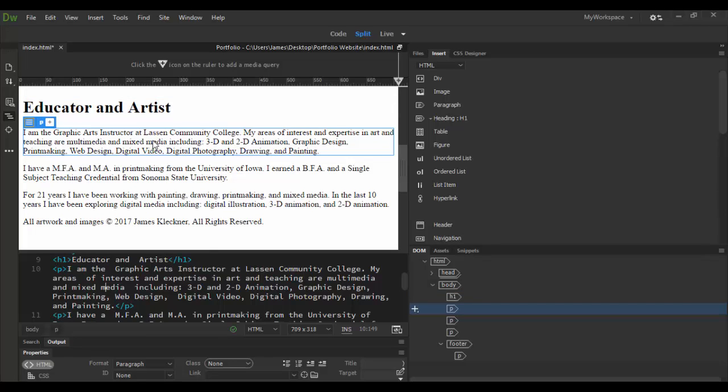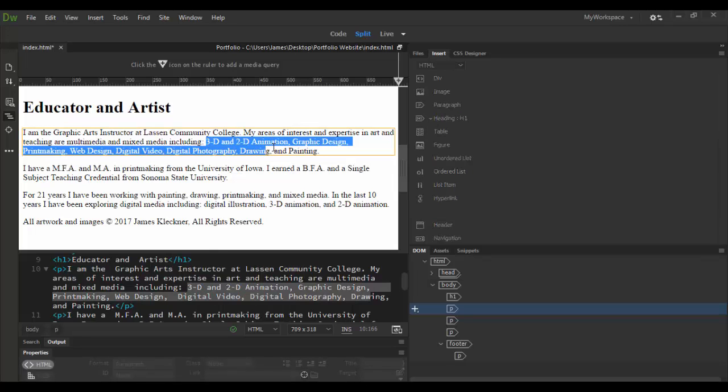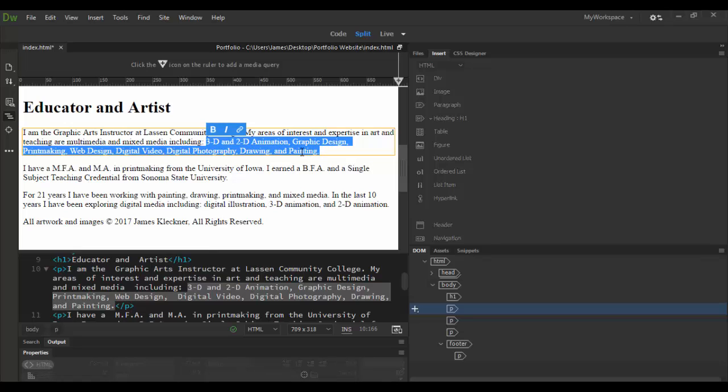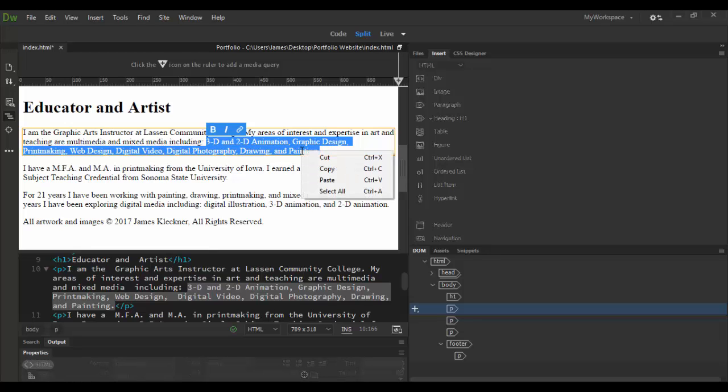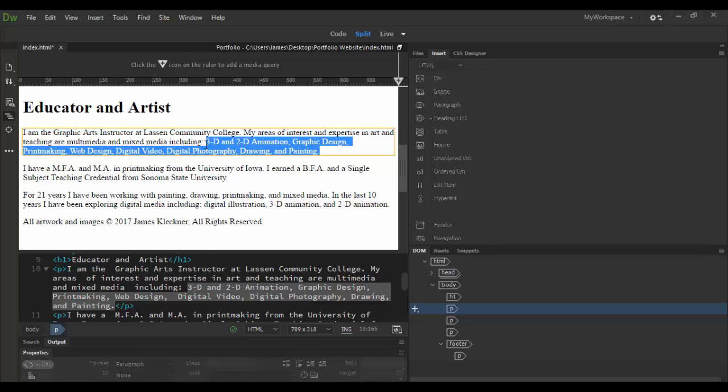Now say you want to edit an aspect of the text. For example, if I click in here and highlight this 3D, 2D Animation, Graphic Design all the way down to Painting here, what if I want to make that into something, what if I want to bold it through the strong tag?